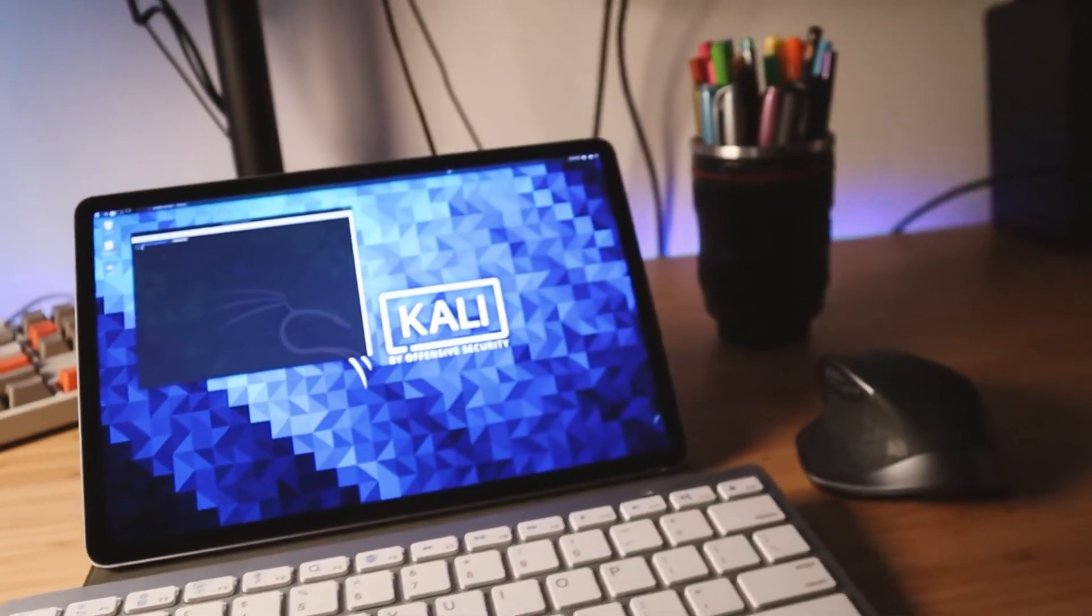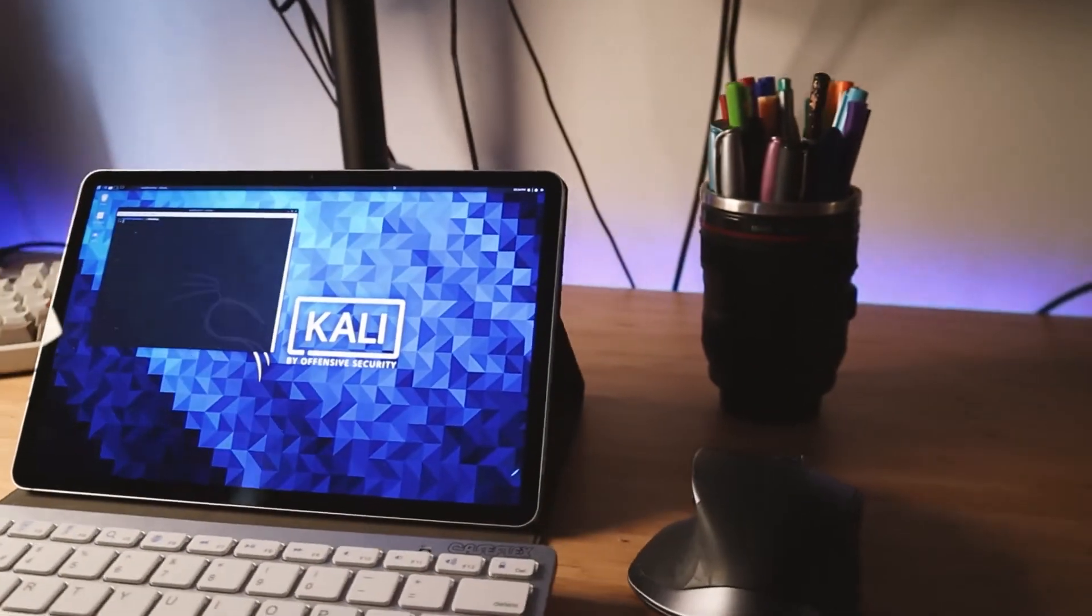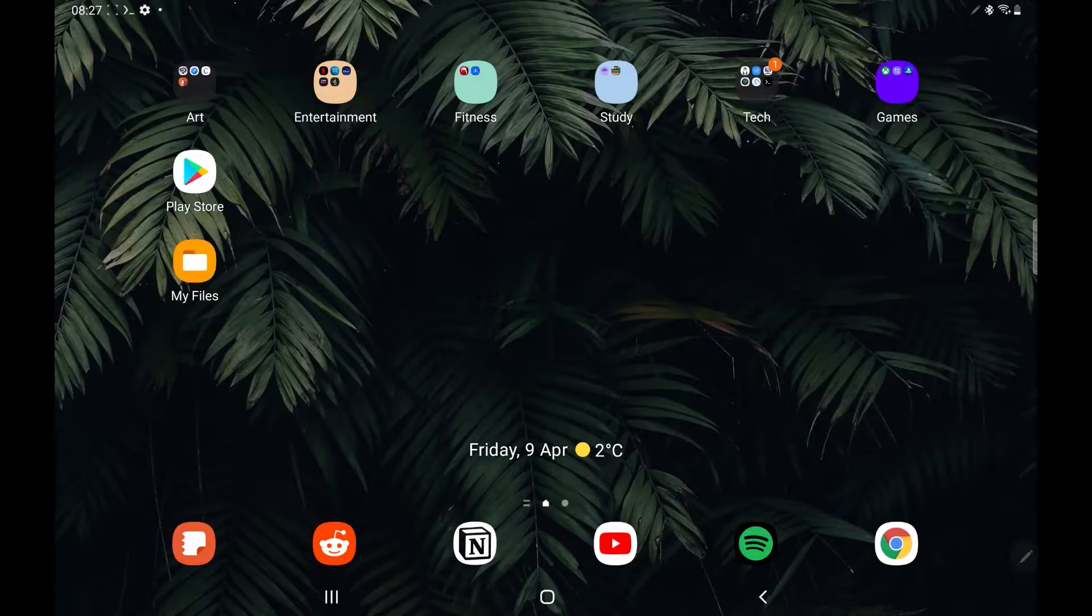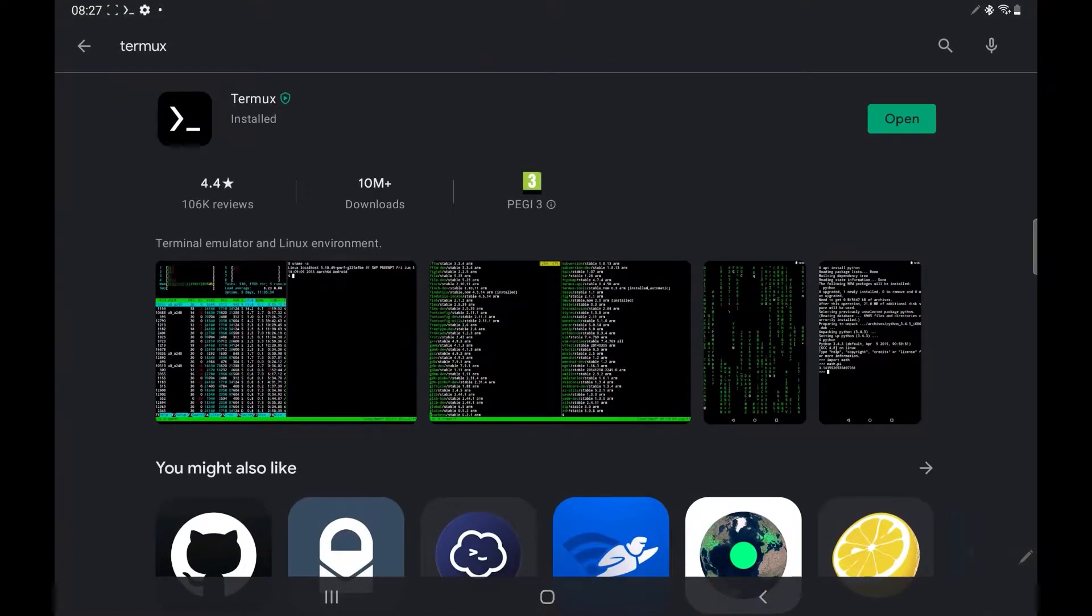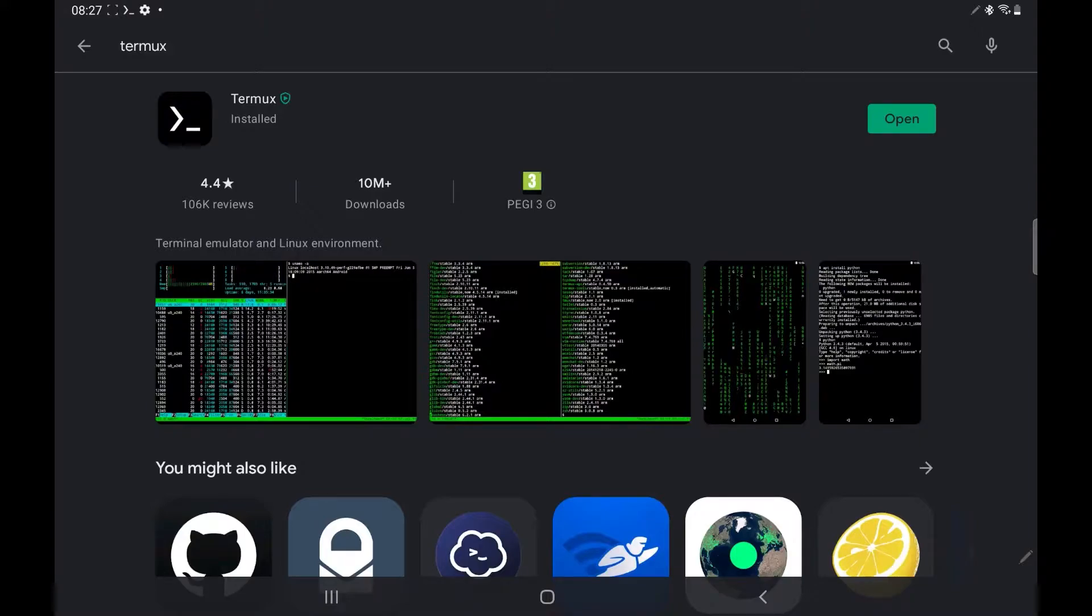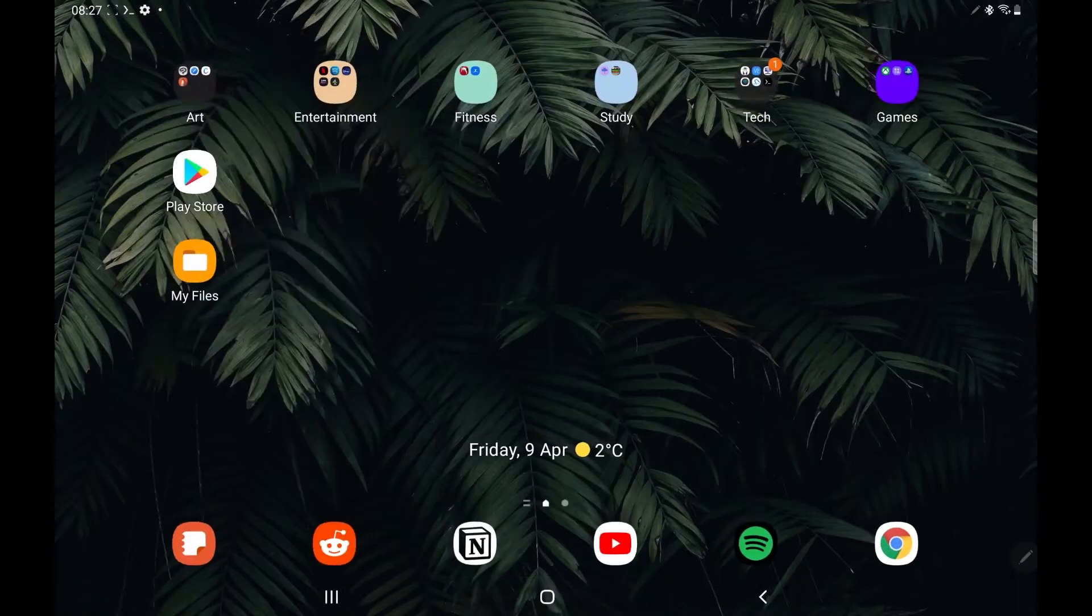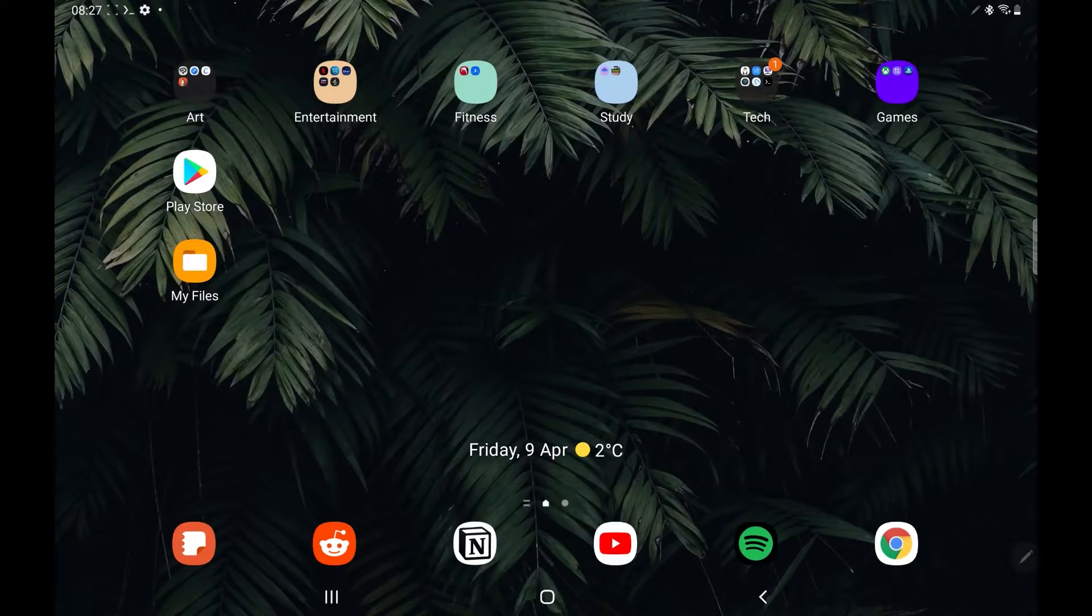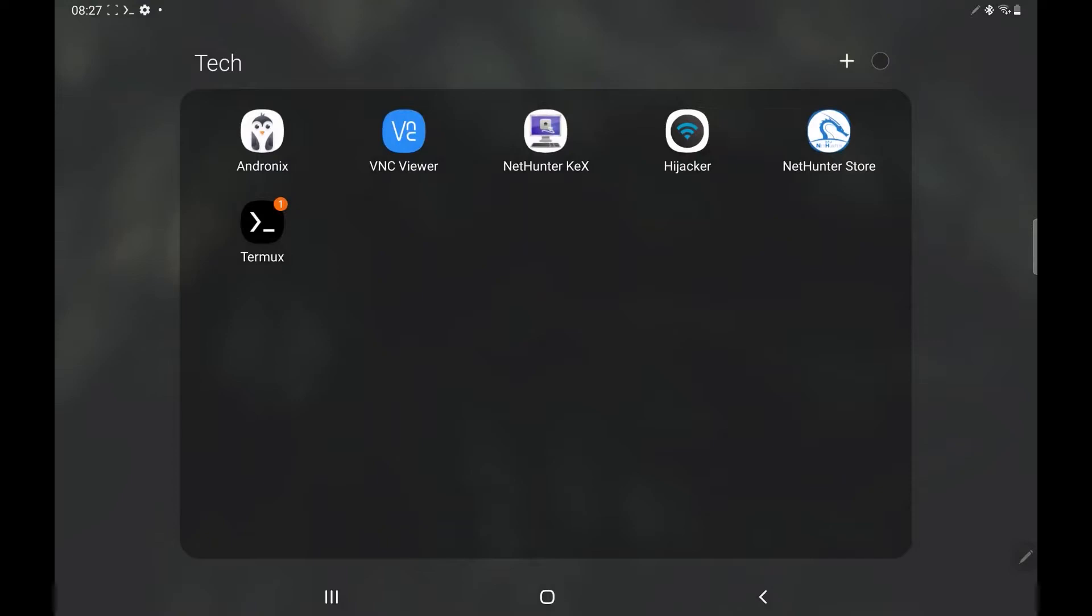Okay, let's go. Okay, so first things first, we're going to want to navigate to the Google Play Store and download Termux. Termux is basically a way for us to interact with the Android tablet using the command line interface, and it's going to allow us to do things that we wouldn't usually be able to do just using the Android operating system.